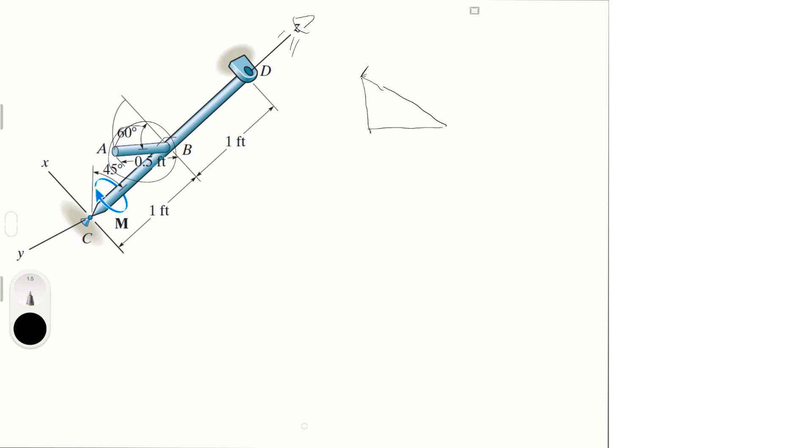This being the rod, let me draw it like a rod so you see it a little better, right? And you know that this angle right here is 60 degrees given here, and this angle right here is 30 degrees, therefore...